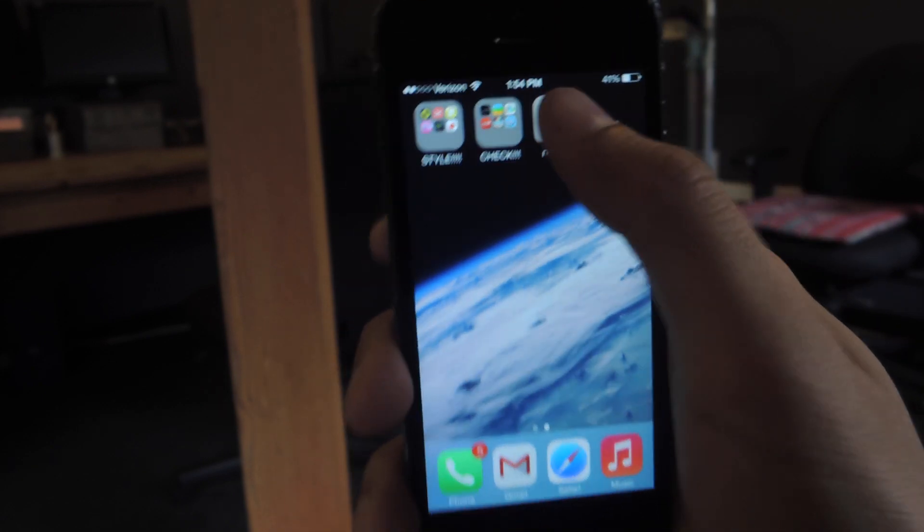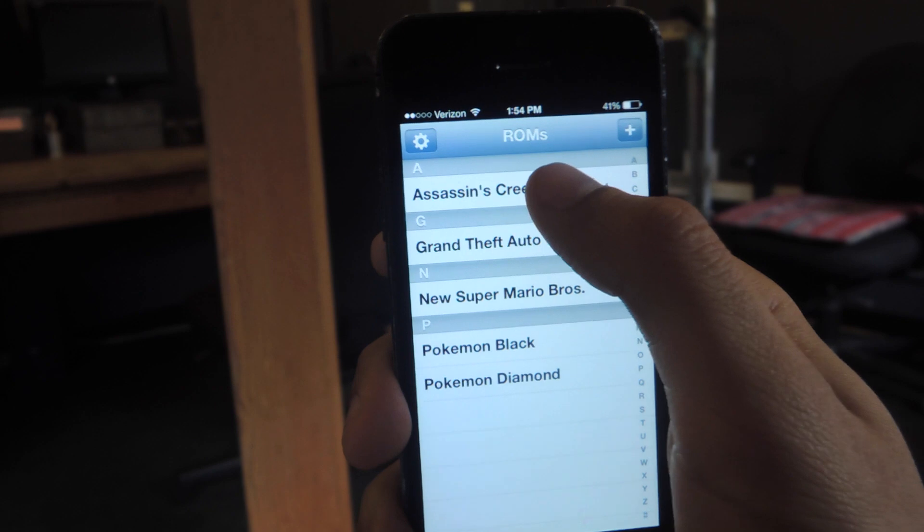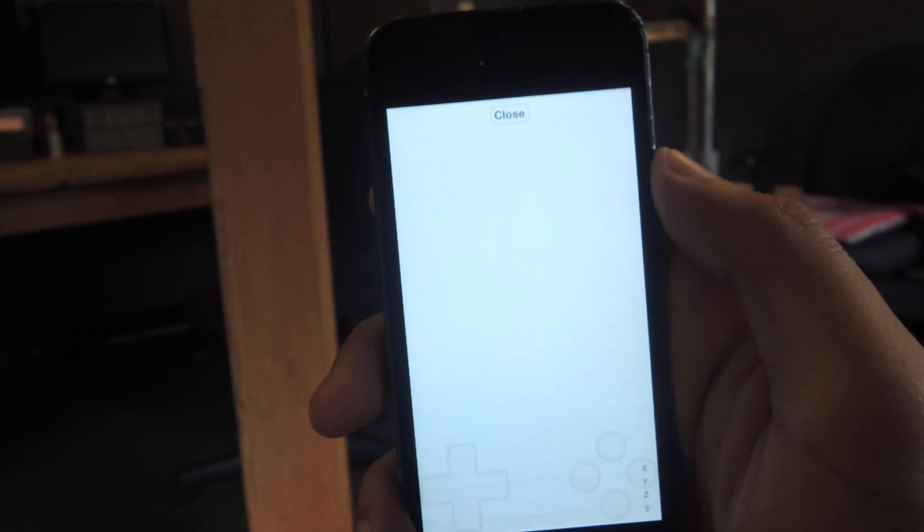With games, it just forced close. With Assassin's Creed, there's a little bit of lag.